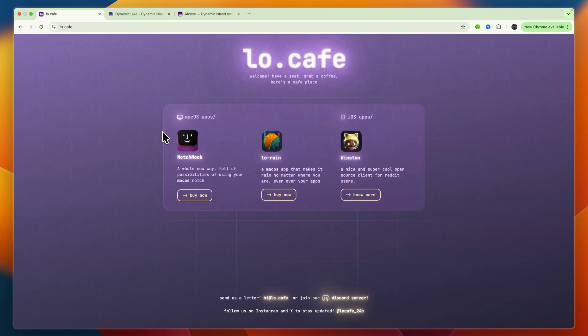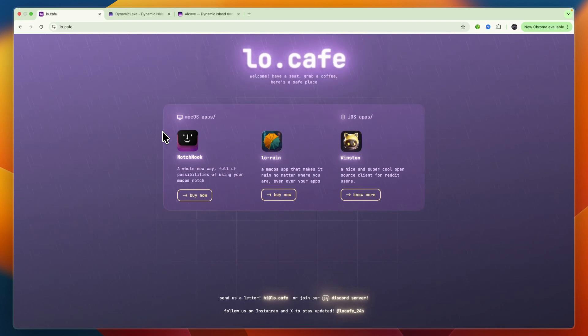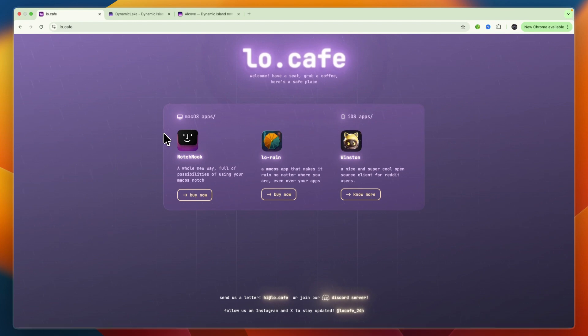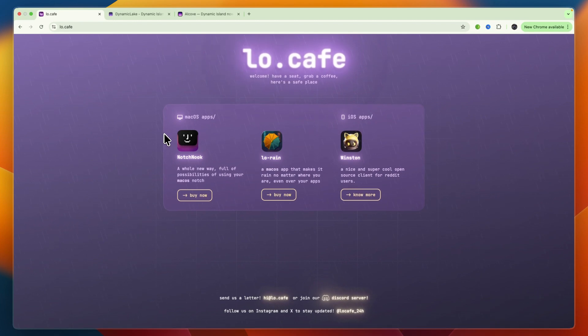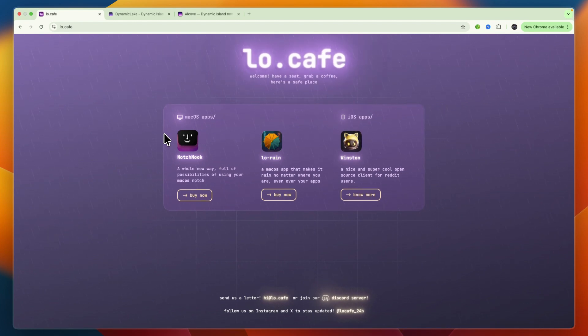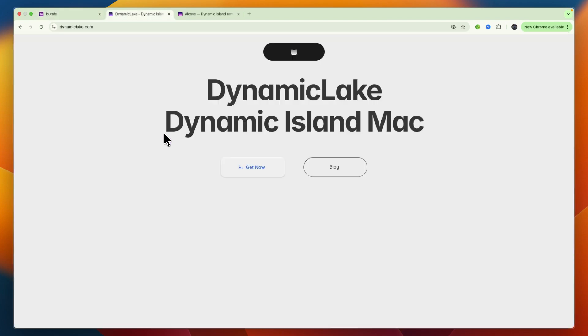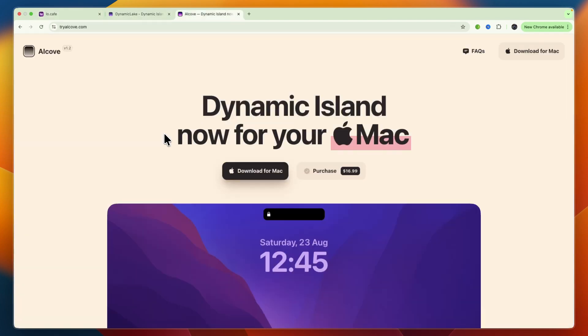MacBook notches don't have to be dead space. With the right apps, they can become your own Dynamic Island packed with controls, widgets, and notifications. Today we are breaking down the top three apps to make it happen: Notch Nook, Dynamic Lake, and Alcove. I'll show you what each does best, where they fall short, and which one's right for you.